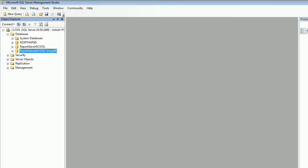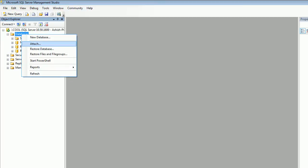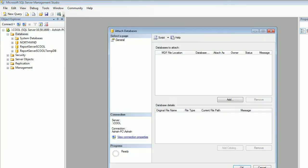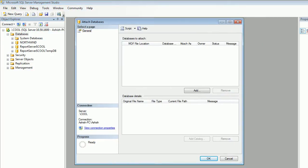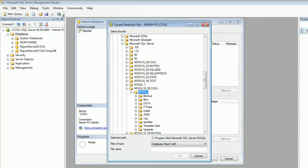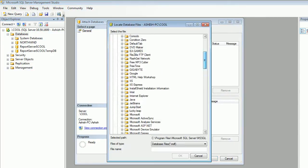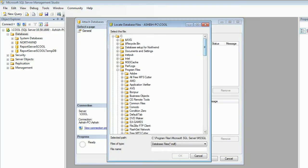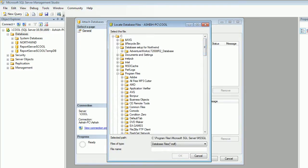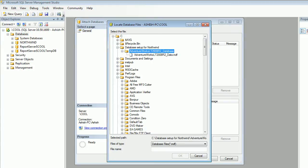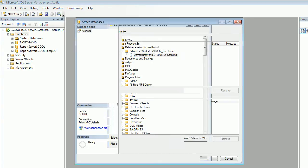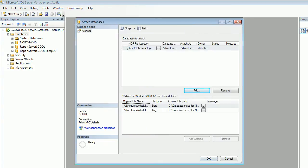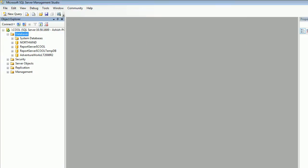Next thing I'm gonna open my SQL Server, click on the database, and say attach. Next thing I'm gonna find the location which I have kept on the C Drive, database setup, and it shows me the LT version of 2008 R2.